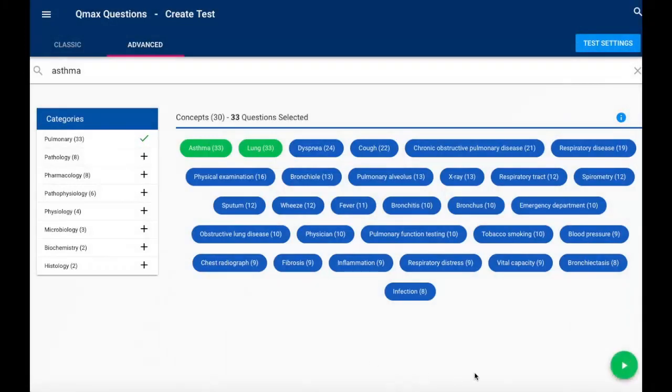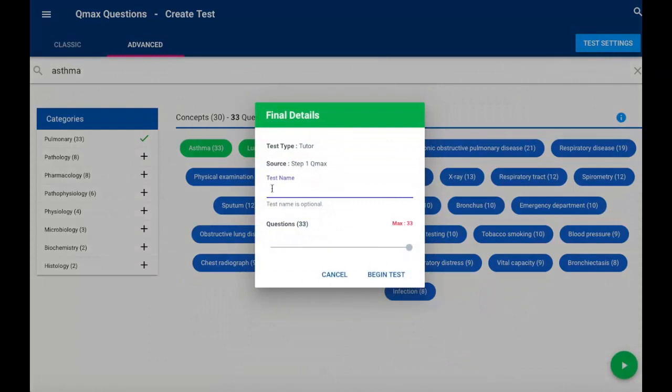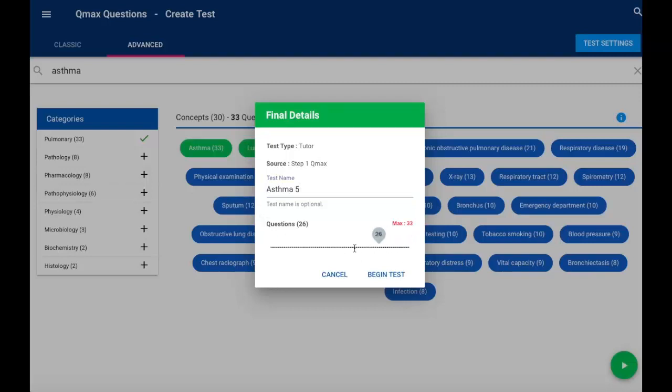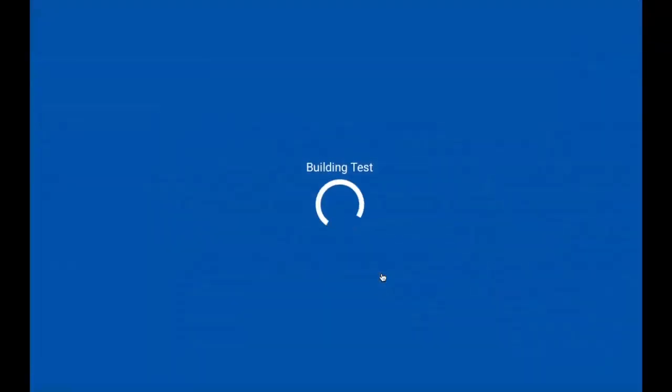If that looks good, I will go to the start test button in the lower right-hand corner and choose a test name. Maybe I don't have time for 33 items right now, so I'm going to adjust my slider down to 10 items. From here I can click begin test.